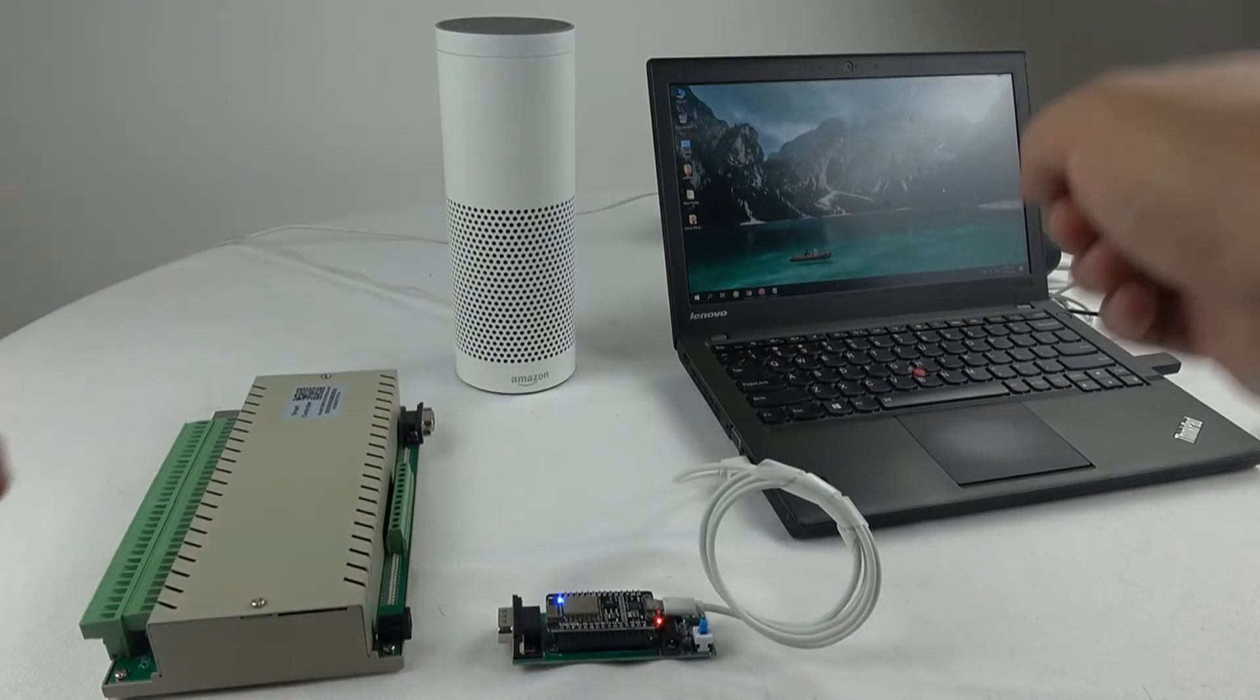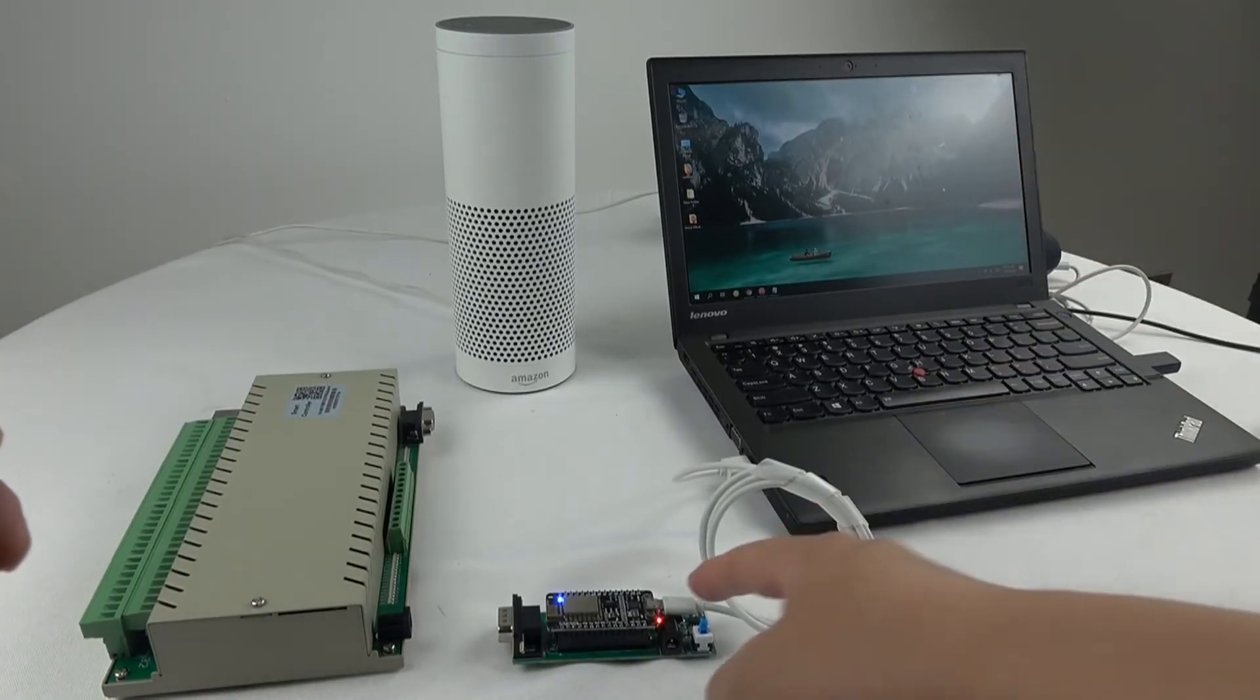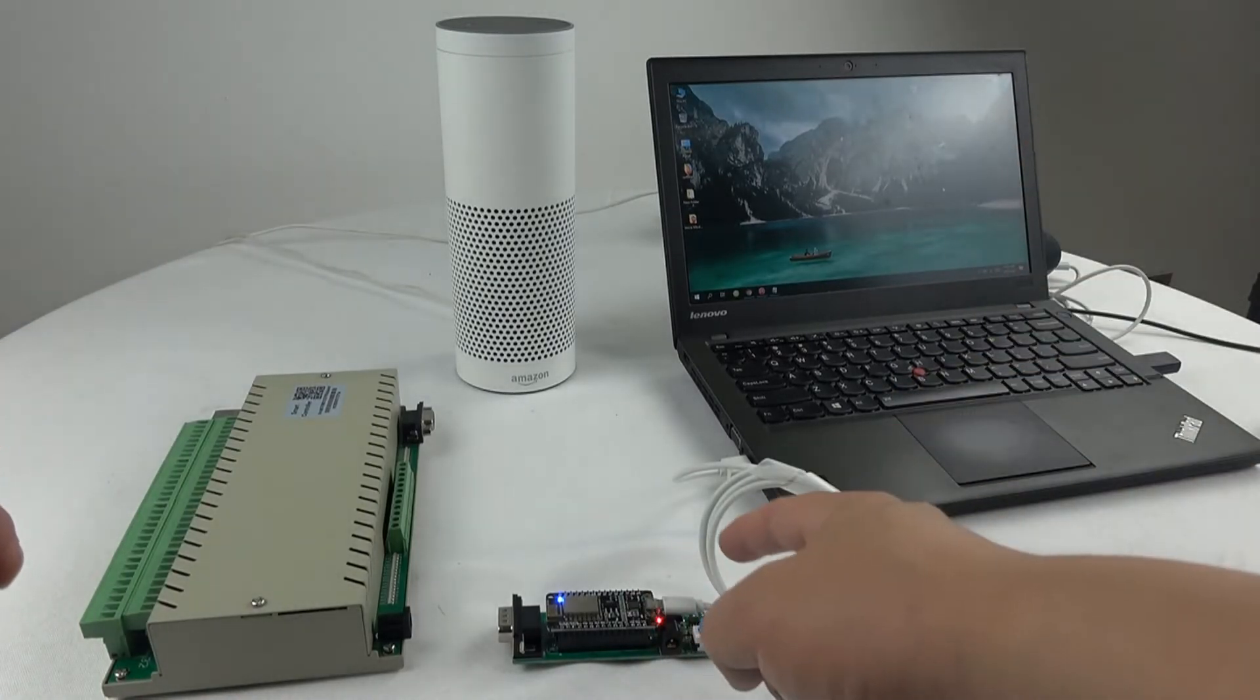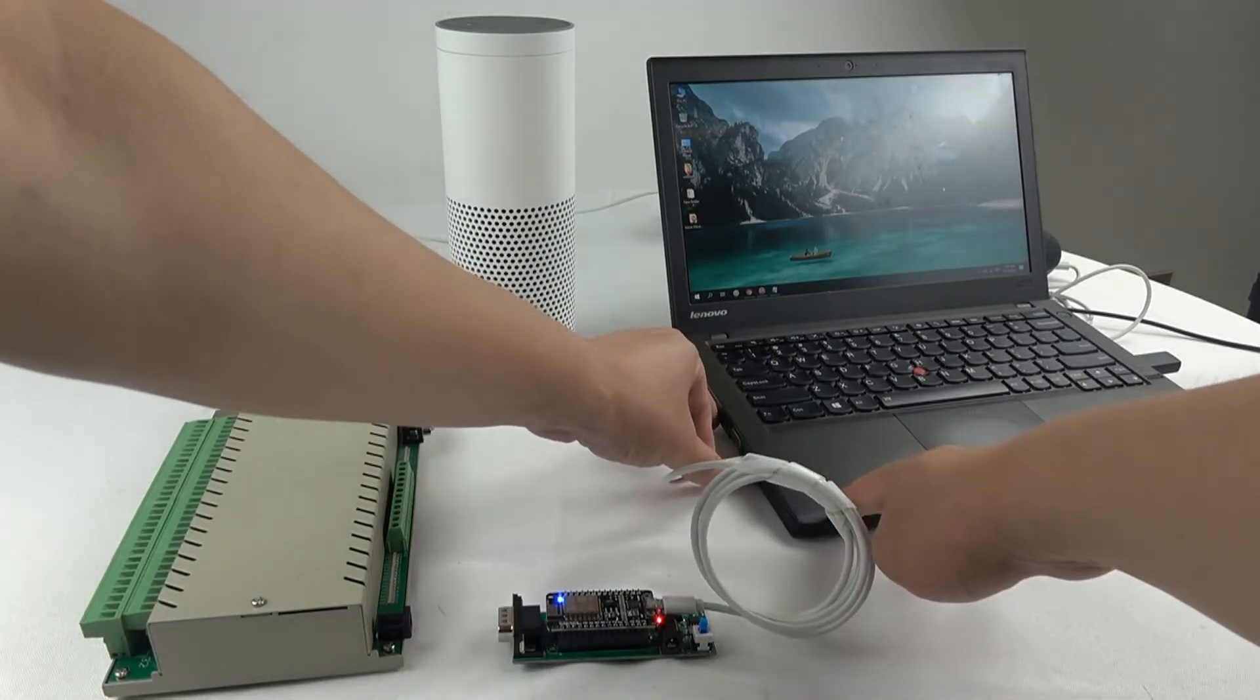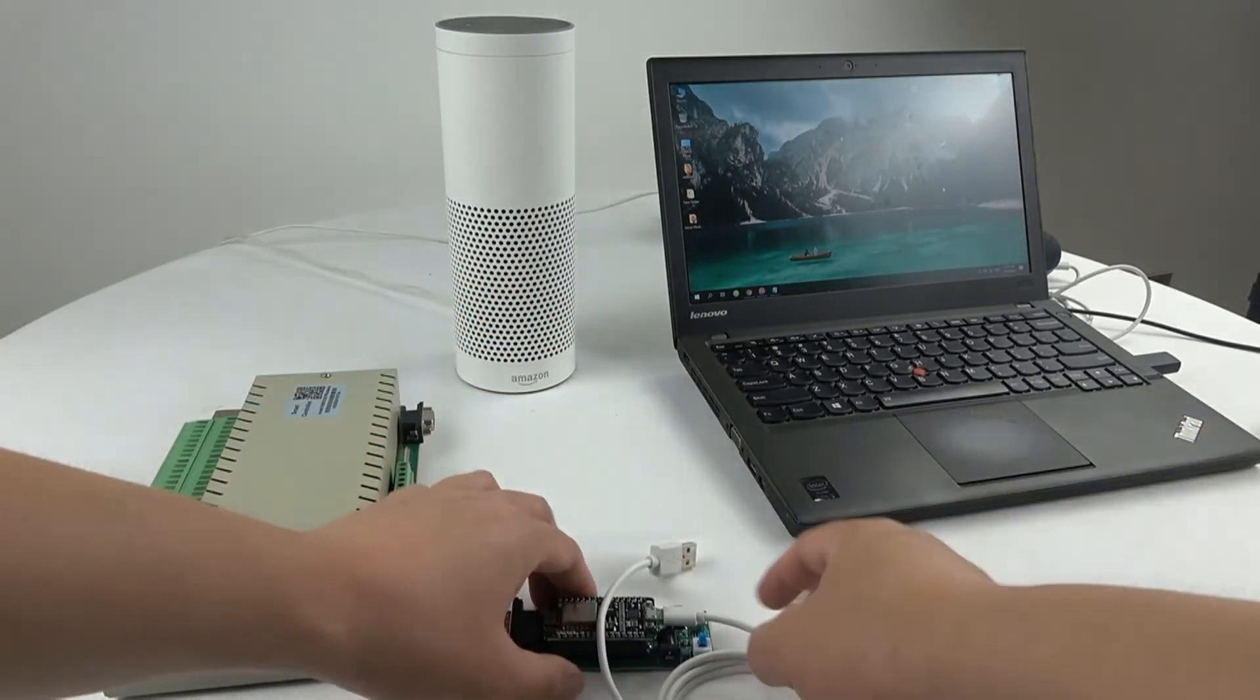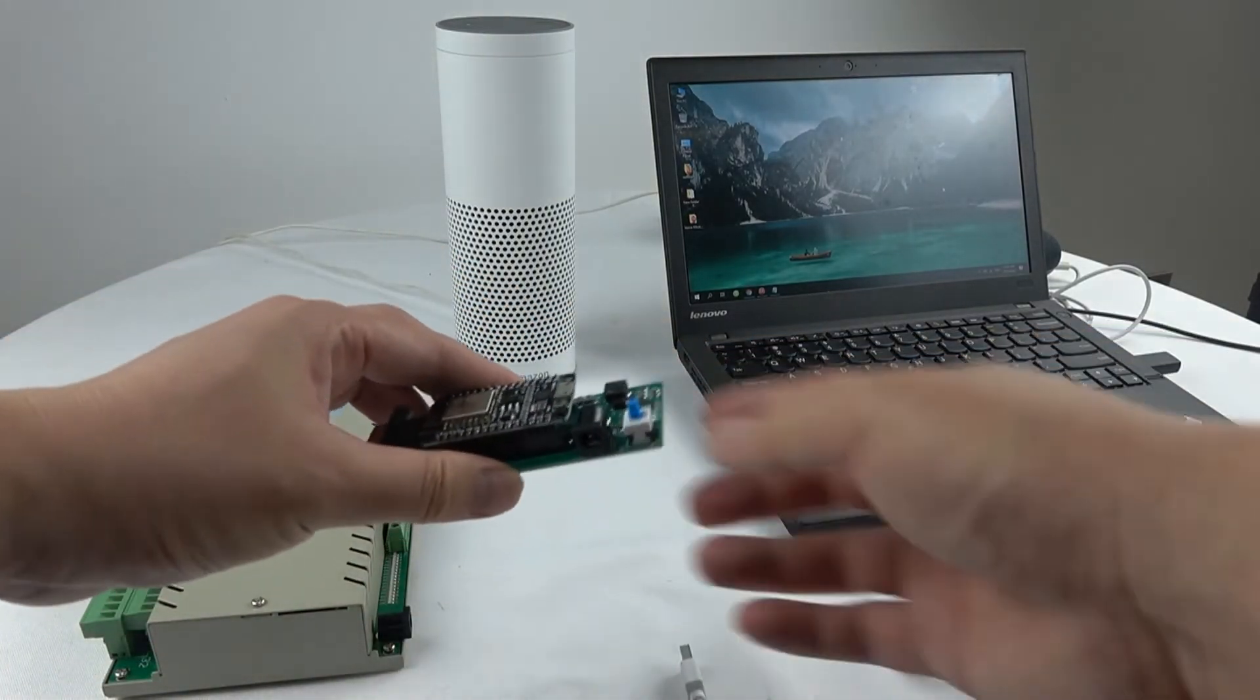Now, we have used the PC software to configure the voice module. When we finished, we will remove the USB cable and remove this.